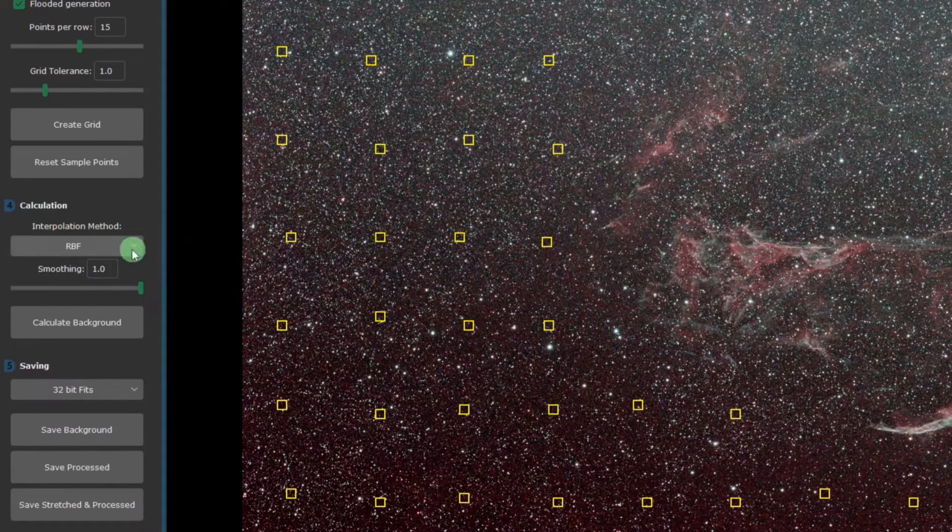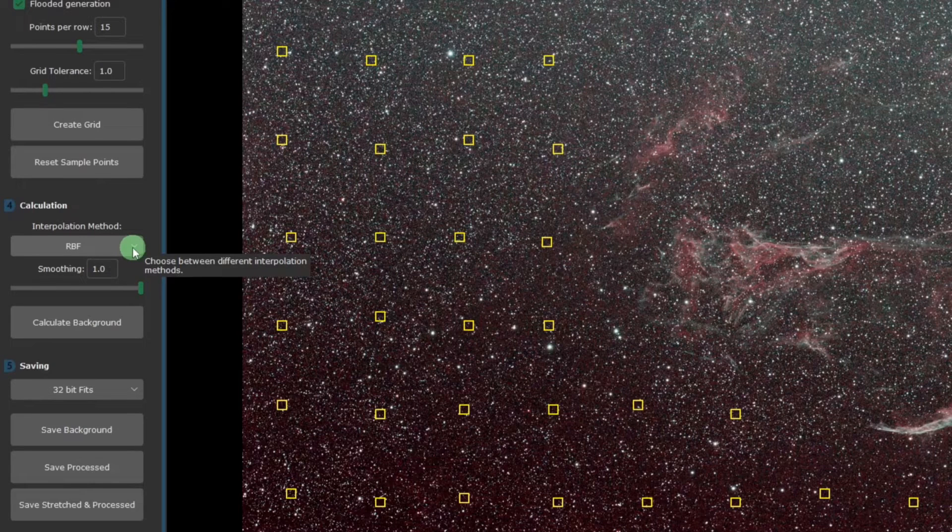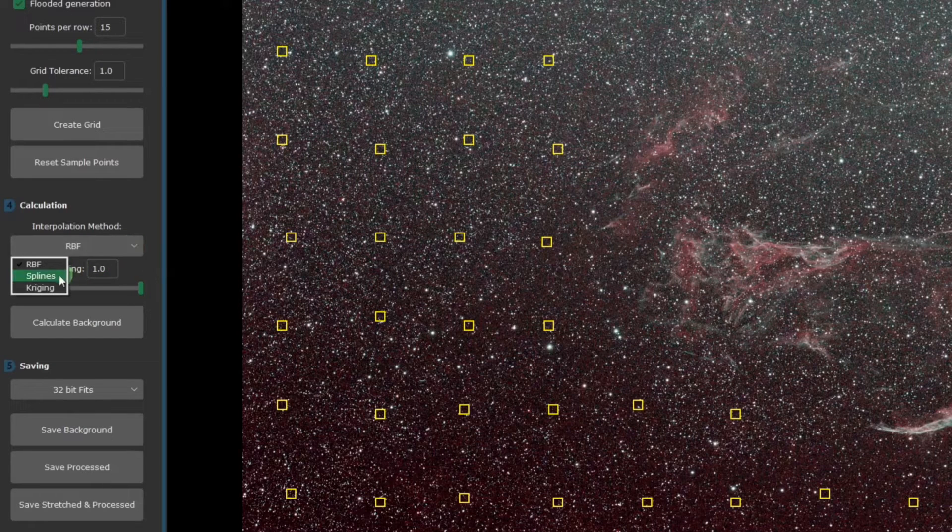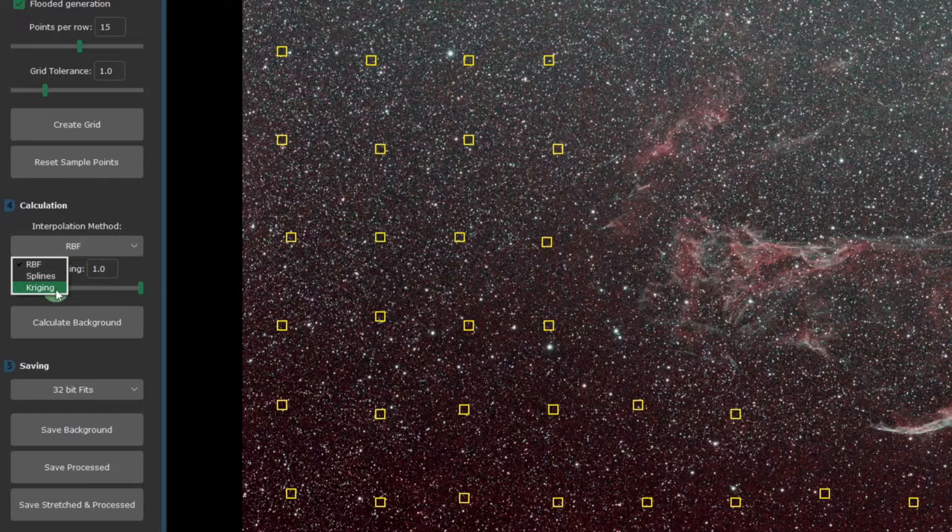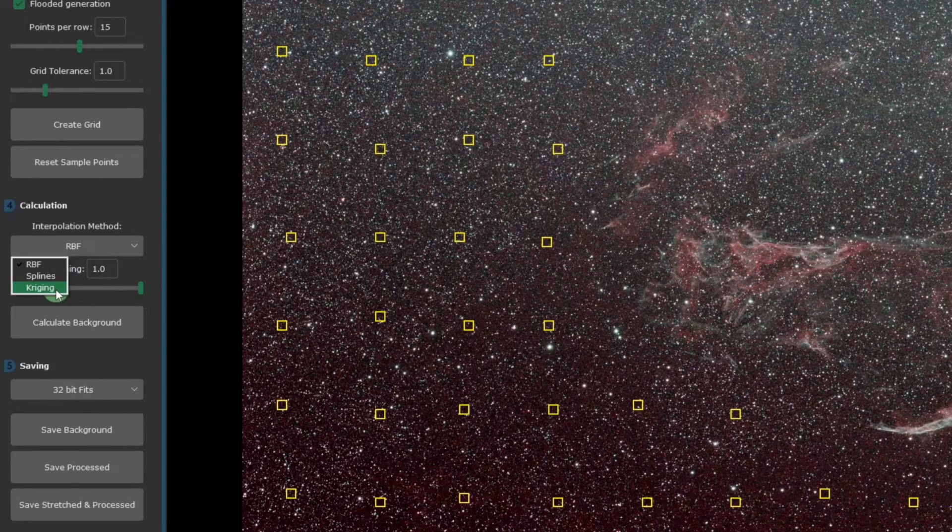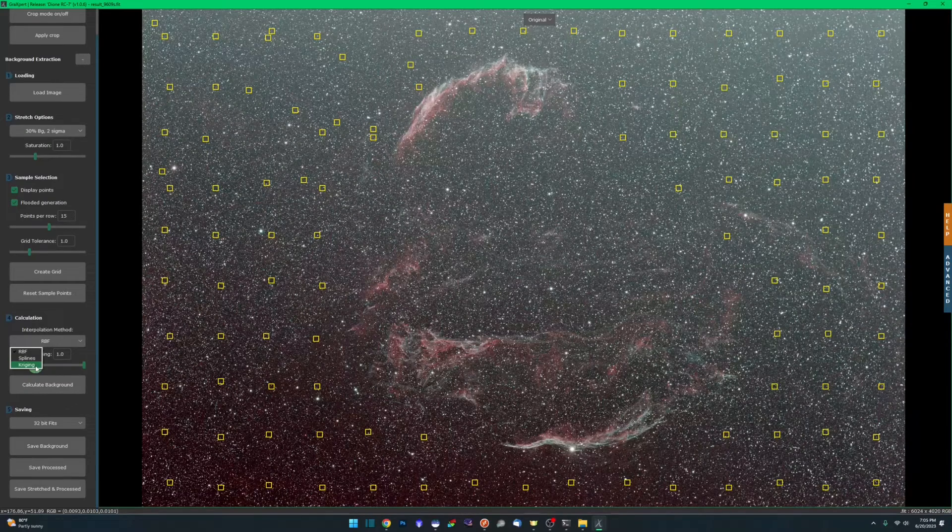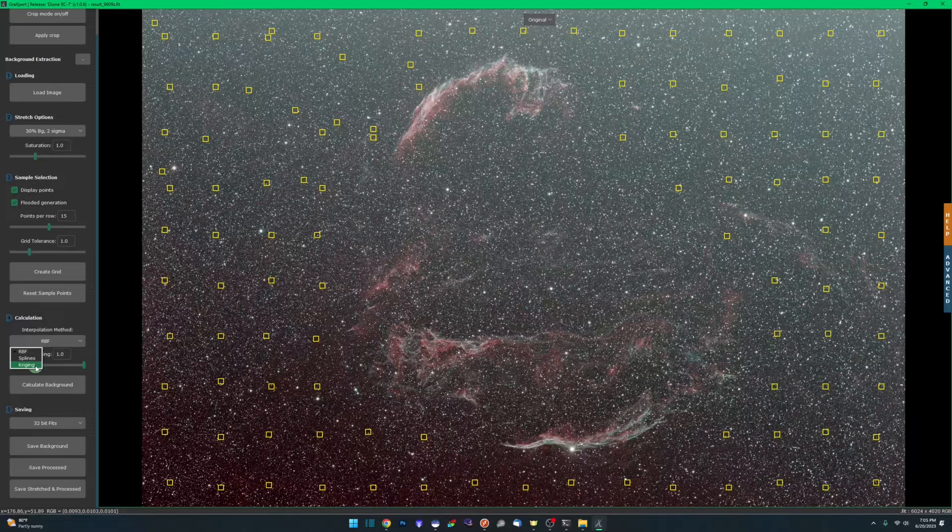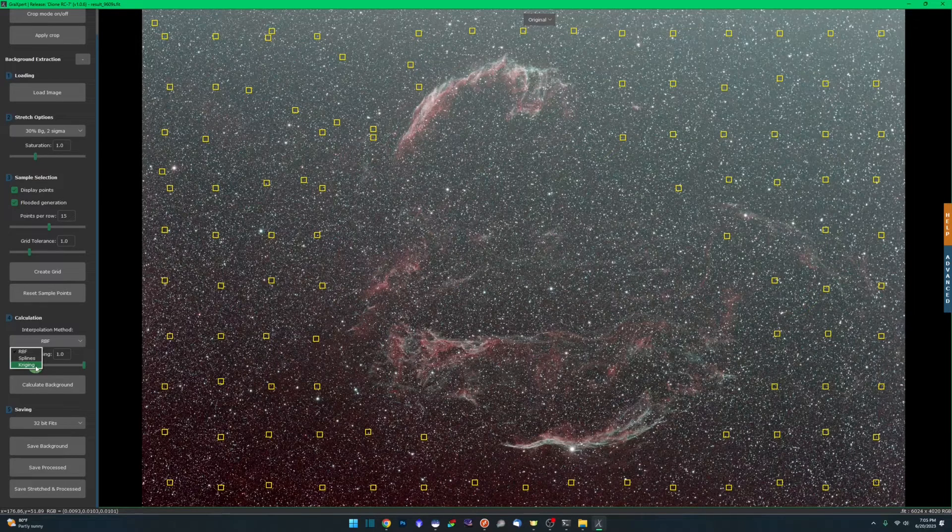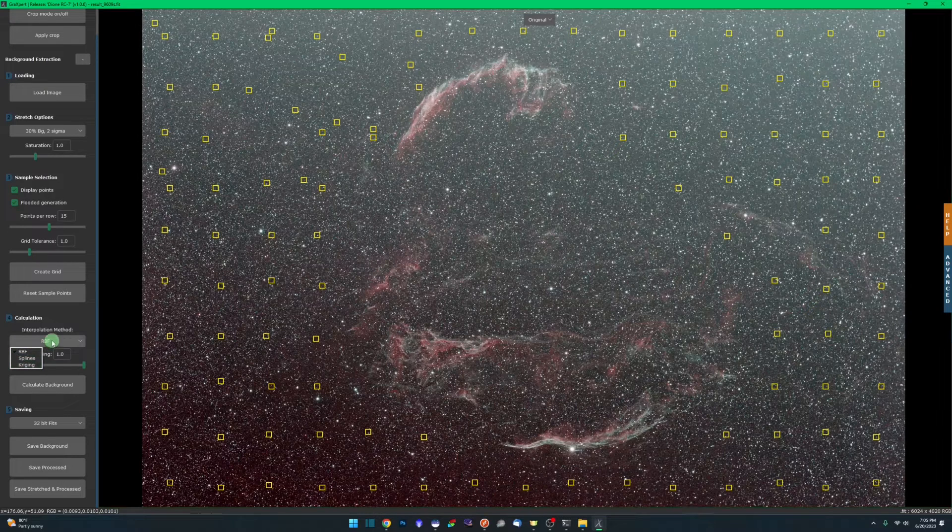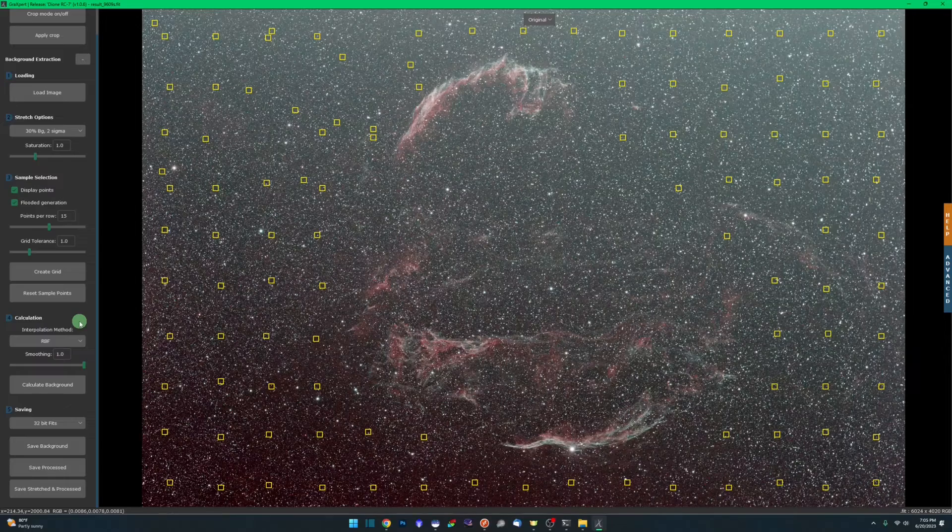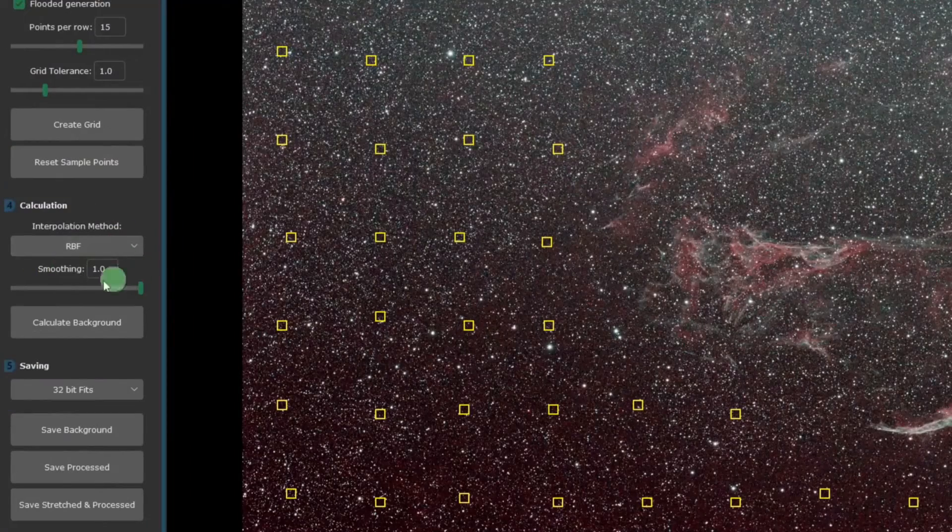Interpolation method, you should be familiar with RBF within Siril. It's the same mathematical formula used here. We also have splines and Kriging. Mathematical formulas, even if I could explain to you how they're determining how the background extraction removes the gradients from your images, it would probably be a very boring video. Best advice is play with it. RBF is generally the best way to go, the recommended one to use. You have your smoothing factor, just like we have in Siril, how smooth between the sample points that gradient should be removed.